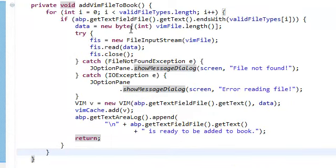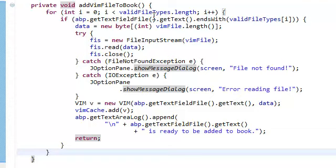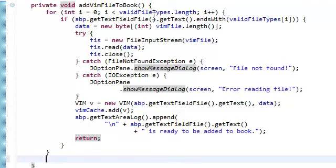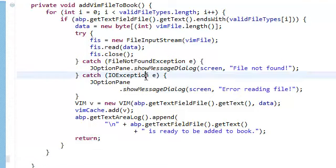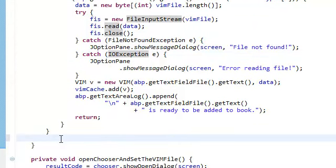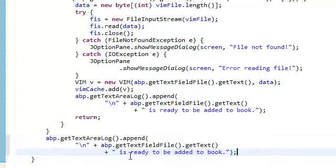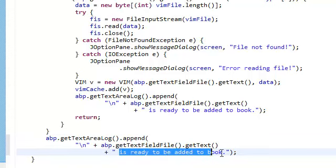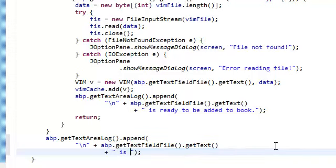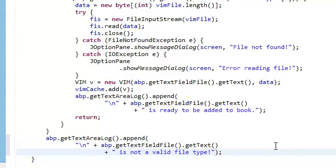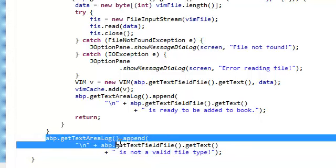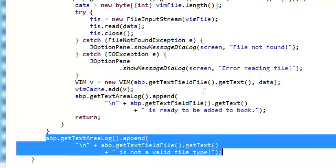That means that we've checked all of our valid file types, and the file name that they put in there is not a valid file type. It does not have a valid file type extension. So, what we need to do at this point is add to our log dog. So, let's copy this. And also get the text, is not a valid file type. And should we, you know what, we're going to use our log dog to record only the events that actually succeed.